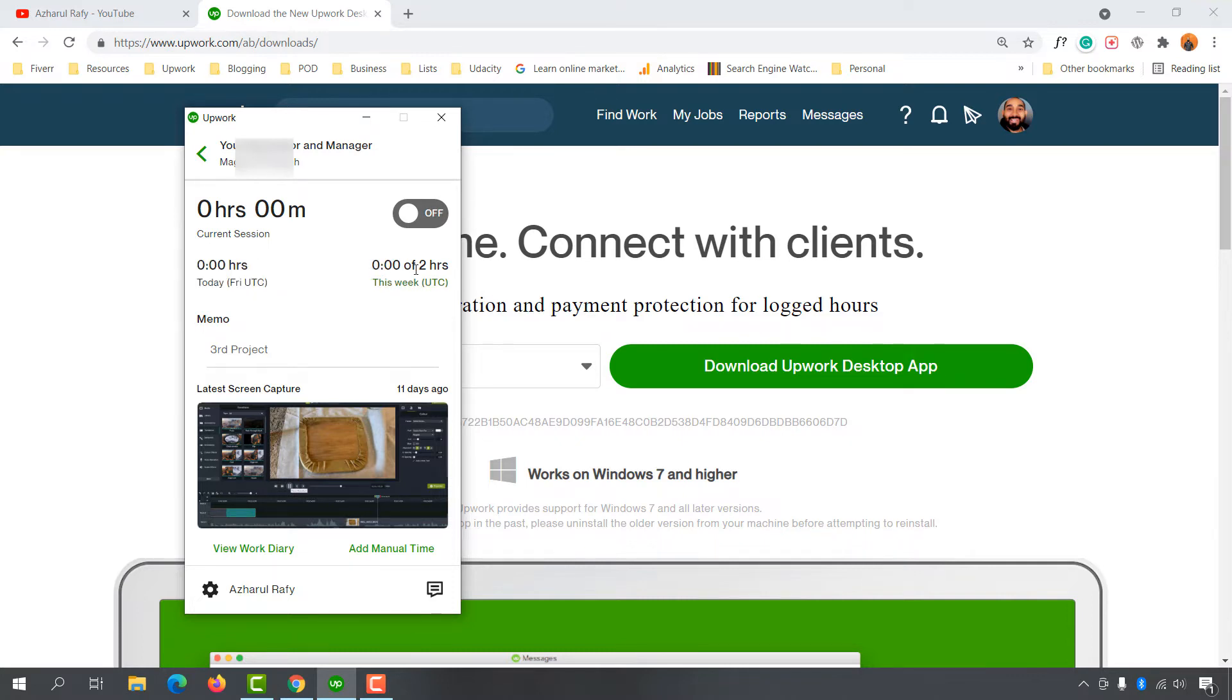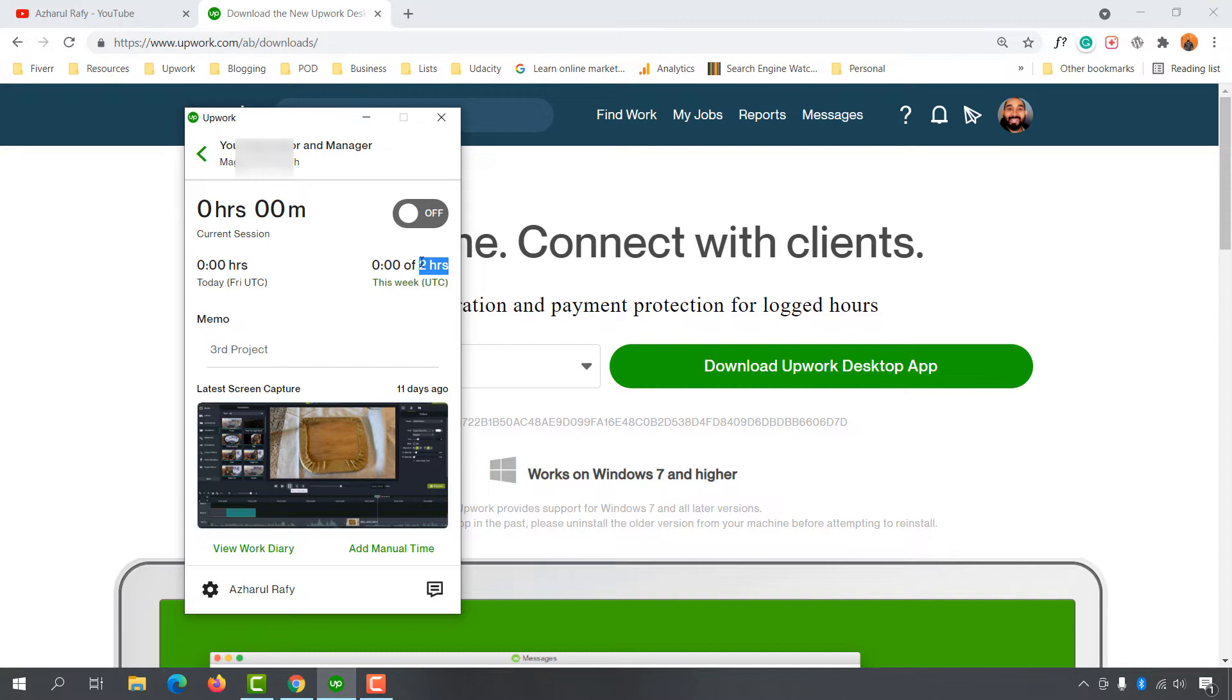If you need more time than the limit set for your contract, you have to send a message to your client. Let them know you need more hours so you'll get paid for the extra hours you work. After these details, you have this Memo option, which is really important.